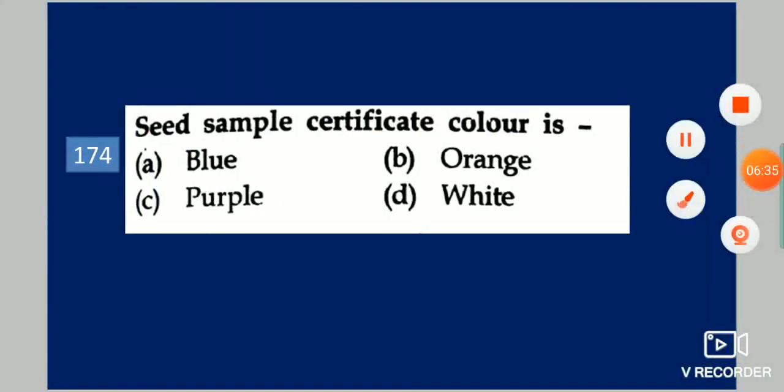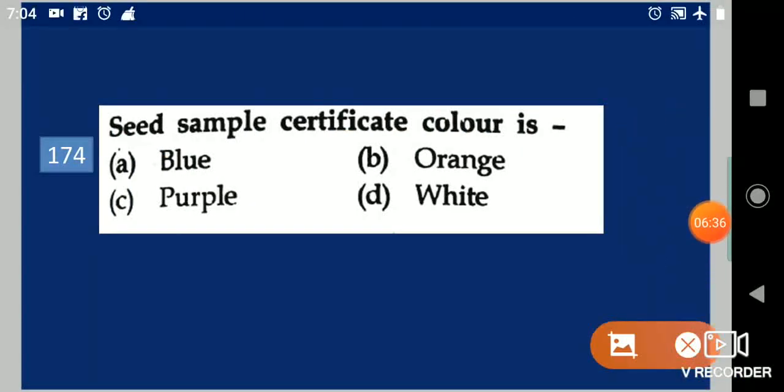Next question: Seed sample certificate color is dash. Your options are: blue, orange, purple, white. Your answer is blue.